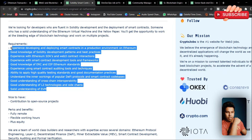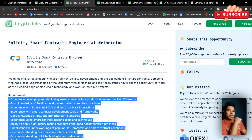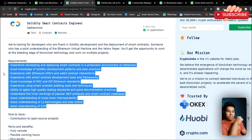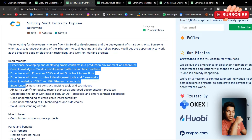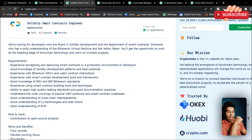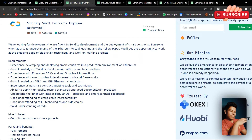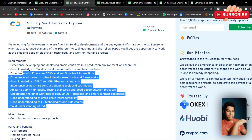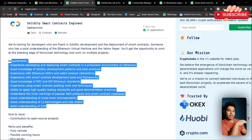Good understanding of cross-chain interoperability, L2 solutions, and virtual machines. With this, you will have a very good understanding of what you need to learn if you really want to be a good smart contract developer. I've made a complete course on Solidity with a full e-commerce marketplace where we write every single line of code for deployment — I will link that video in the iButton and in the description so you can follow my complete smart contract or Solidity course.